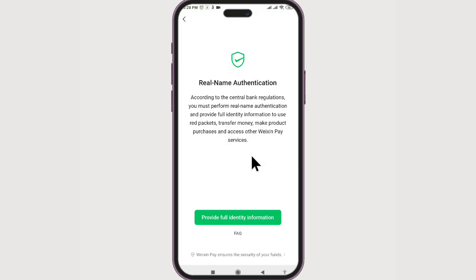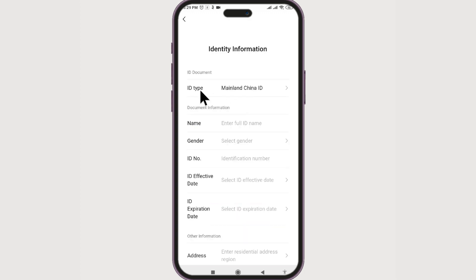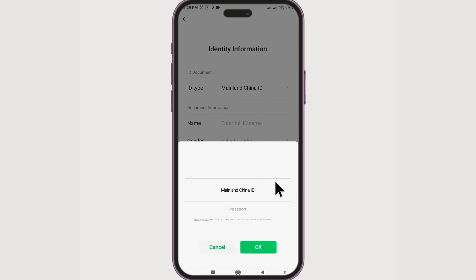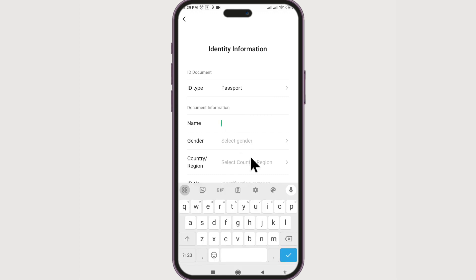Now it's time to add a card, but first there's real name authentication. WeChat needs your full name identification and real name authentication in order for you to use WeChat Pay. So let's provide full identity information by clicking here. Agree again. Now for the ID document — a passport is a good option — select it and click OK.